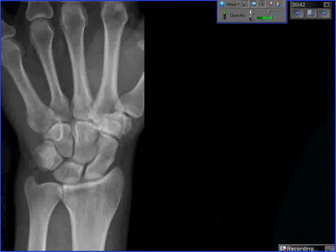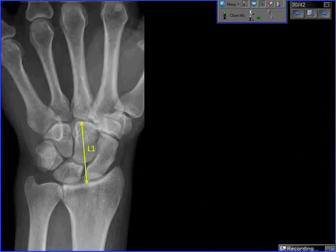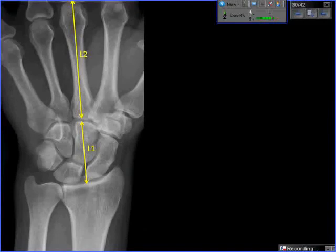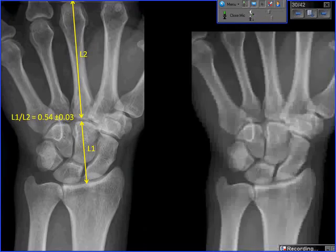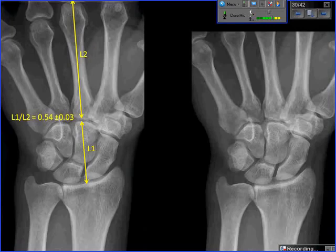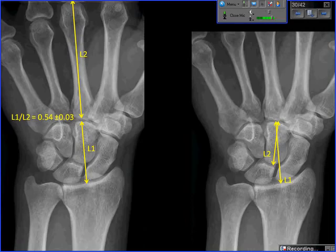To assess whether the carpus is reduced in height, the carpal height ratio is measured as the distance between the distal radius and distal capitate divided by the length of the third metacarpal — normally around 0.54. When the third metacarpal is cut off, an alternate method divides the carpal height by the capitate height along its axis, which should be around 1.57. By inspection, this carpus is clearly diminished in height compared to the normal side.